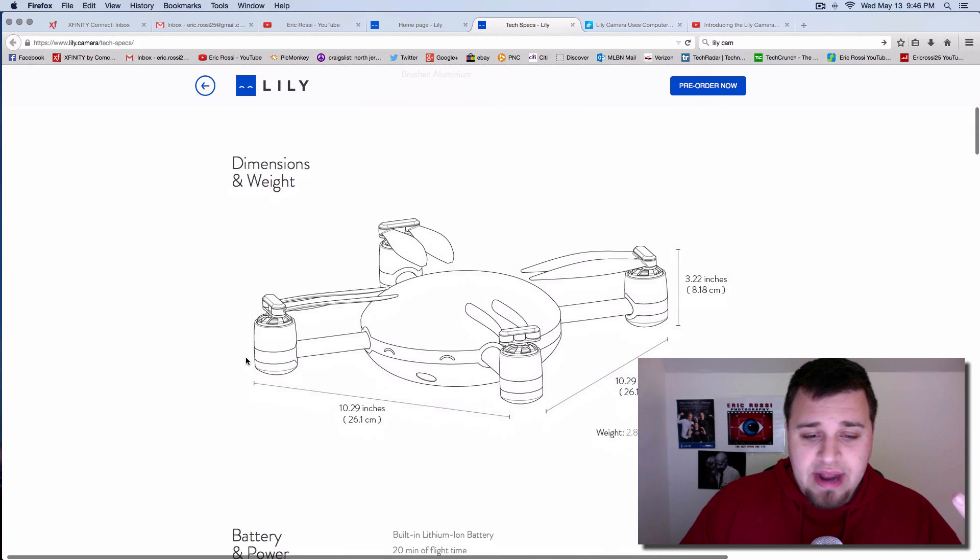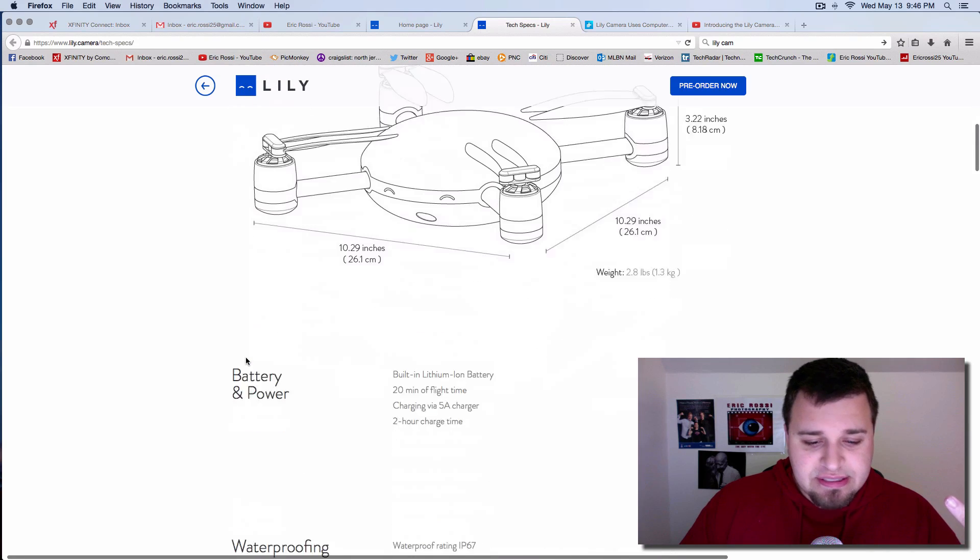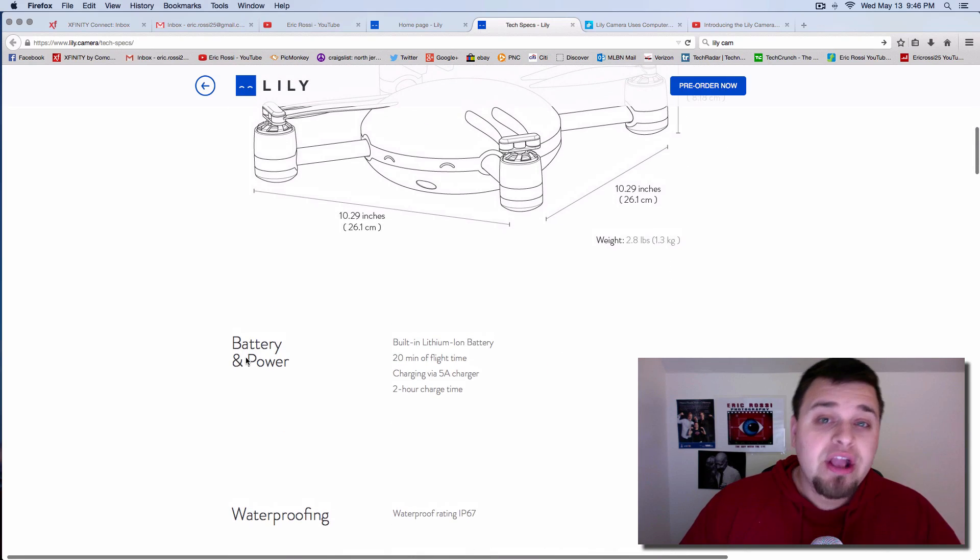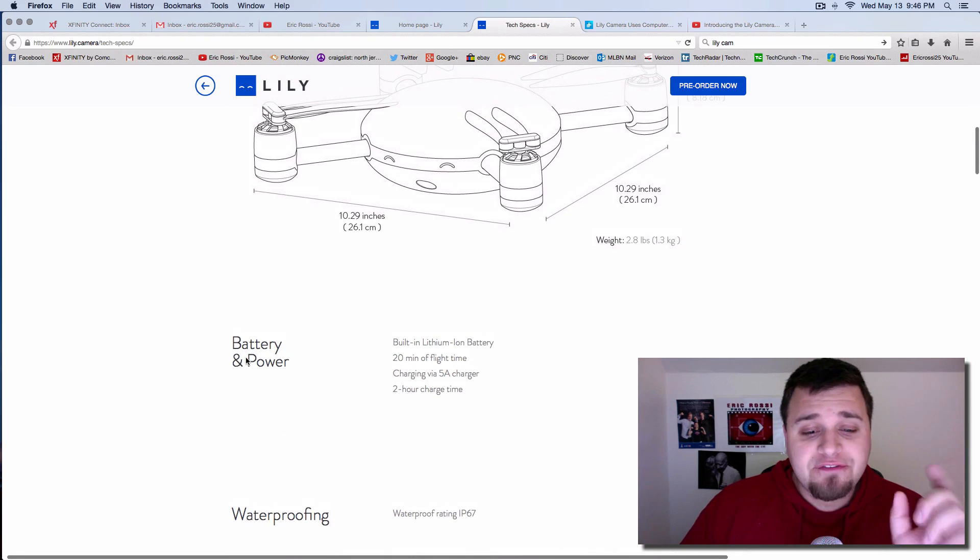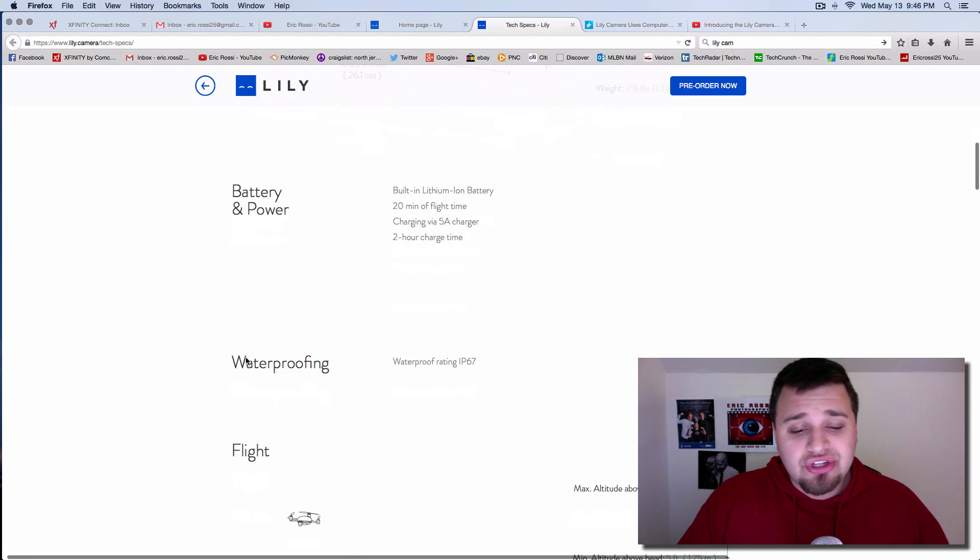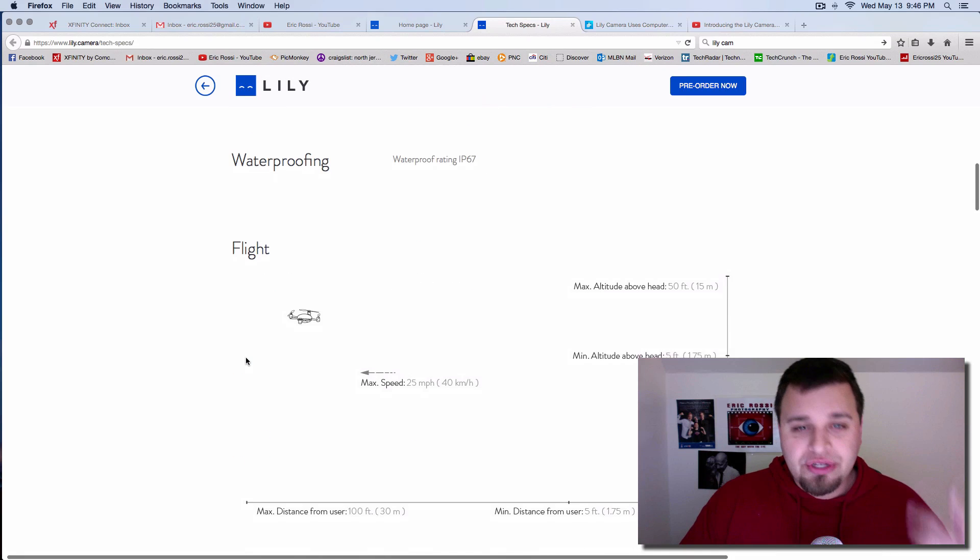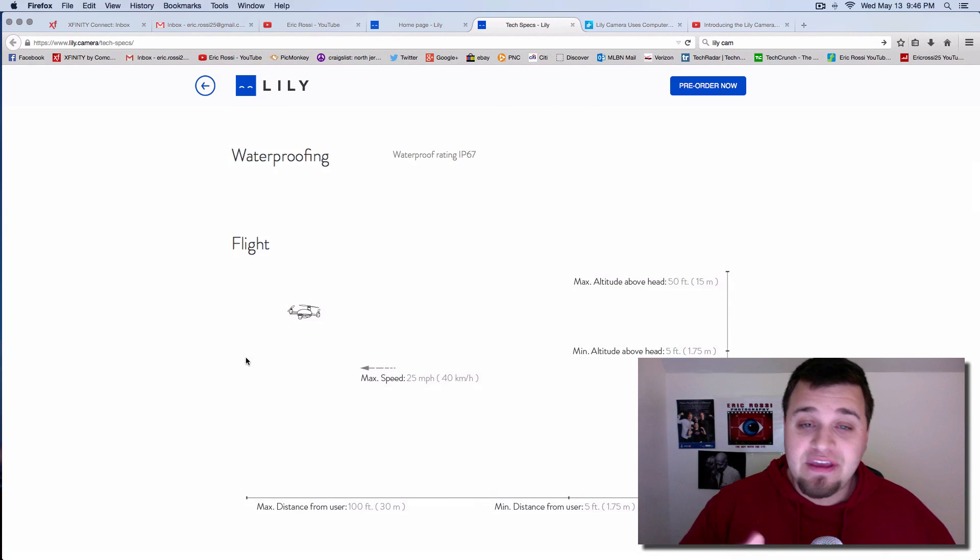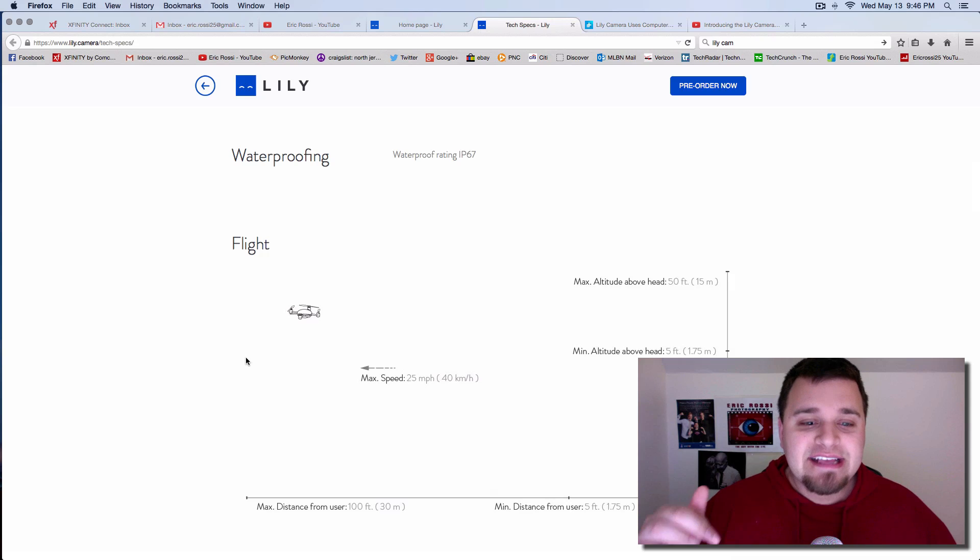So that's great. Dimensions, if you care about that stuff, cool thing, 20 minutes of flight time and it's not that long to charge, which is great. But the big thing here, and you'll catch that in the video I'll link down in the description, is that it's waterproof.